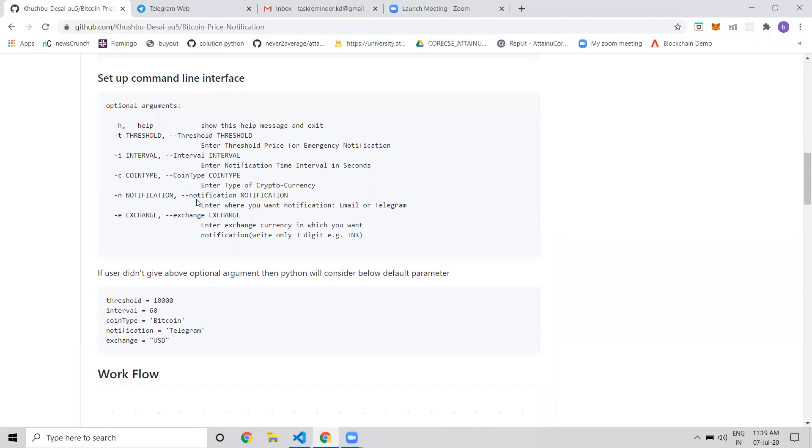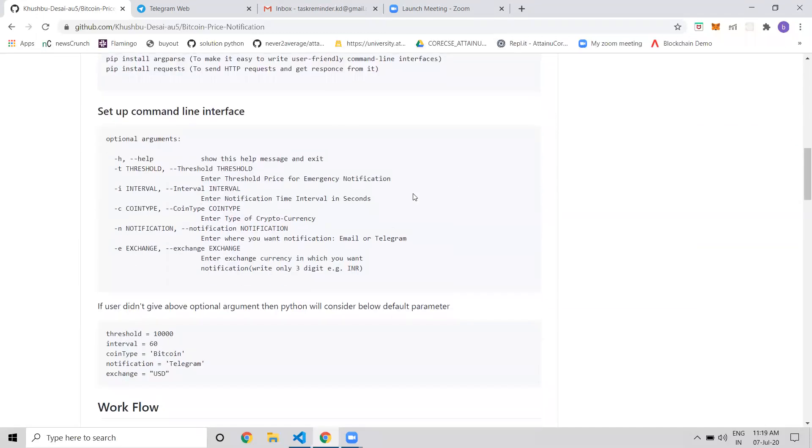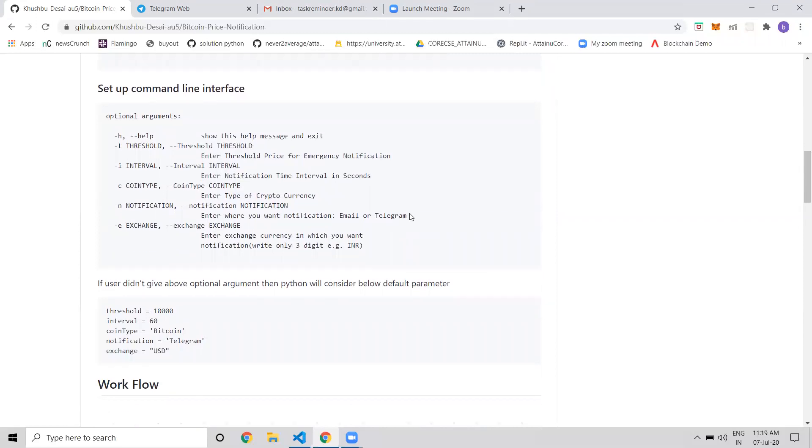For notification type, I have implemented two options: email or Telegram. If users want notifications on email, they get them on email, or if they want Telegram notifications, they get them on Telegram.